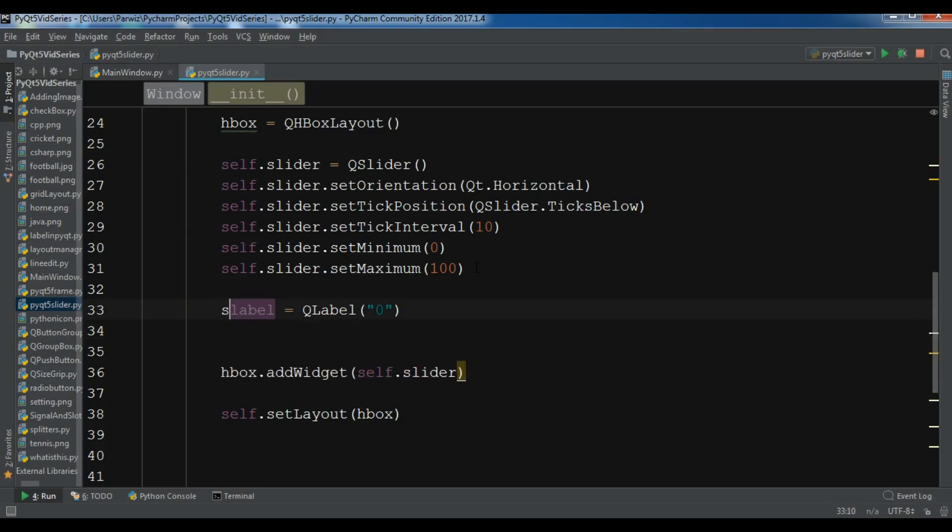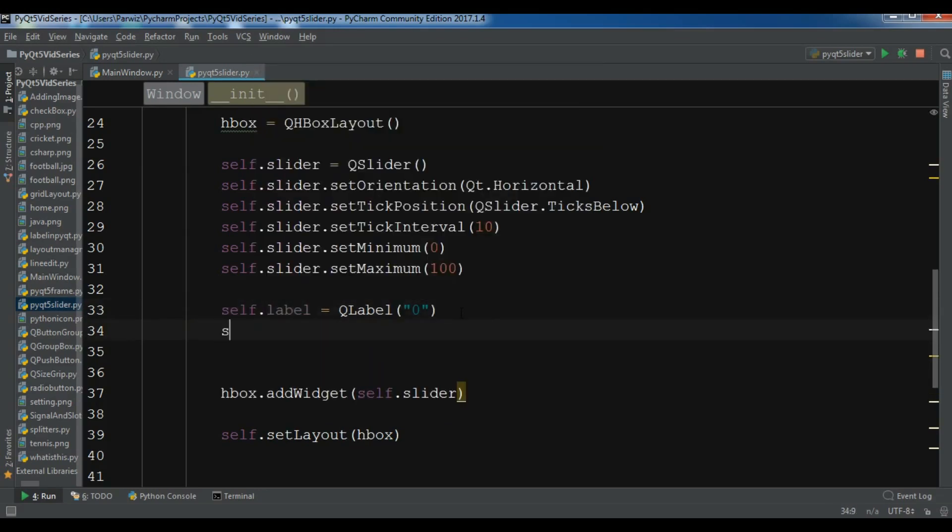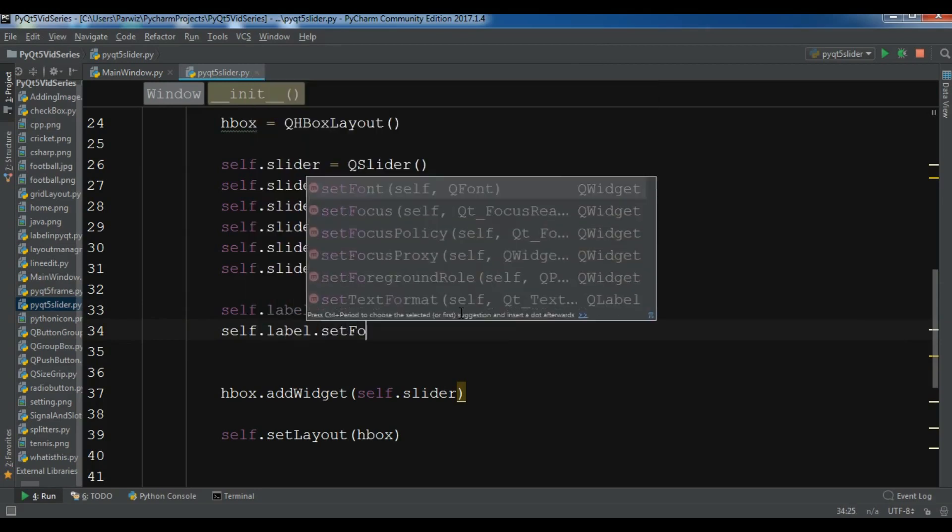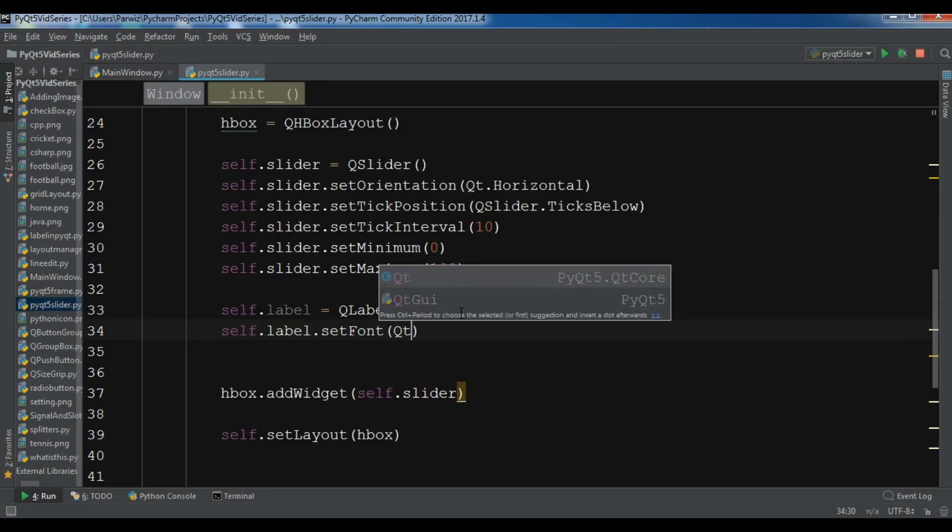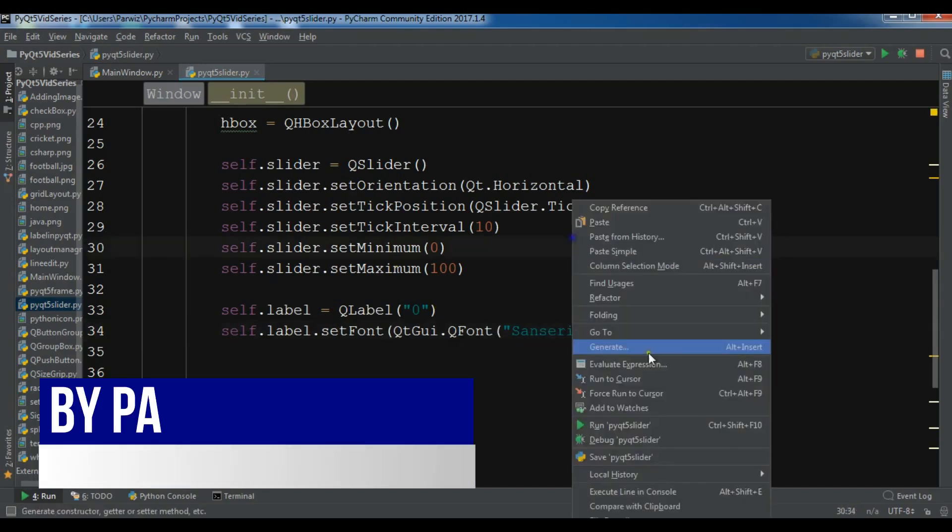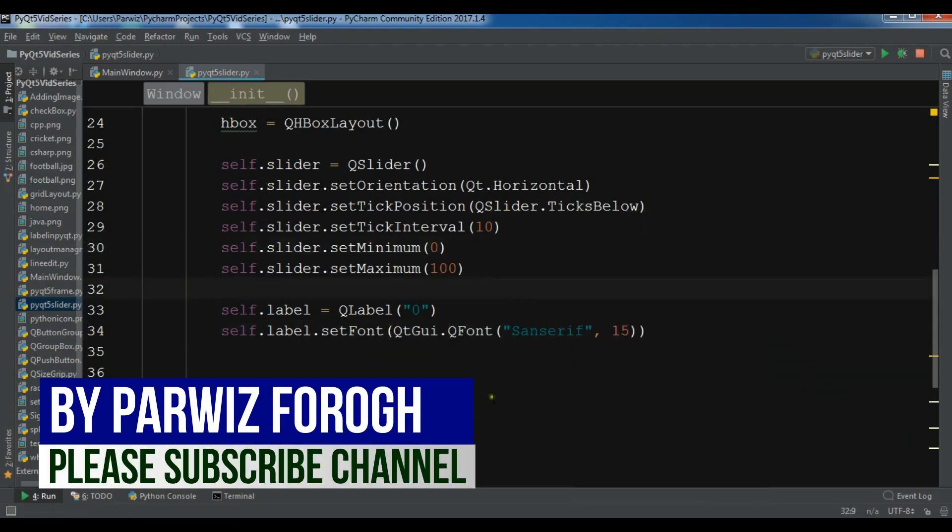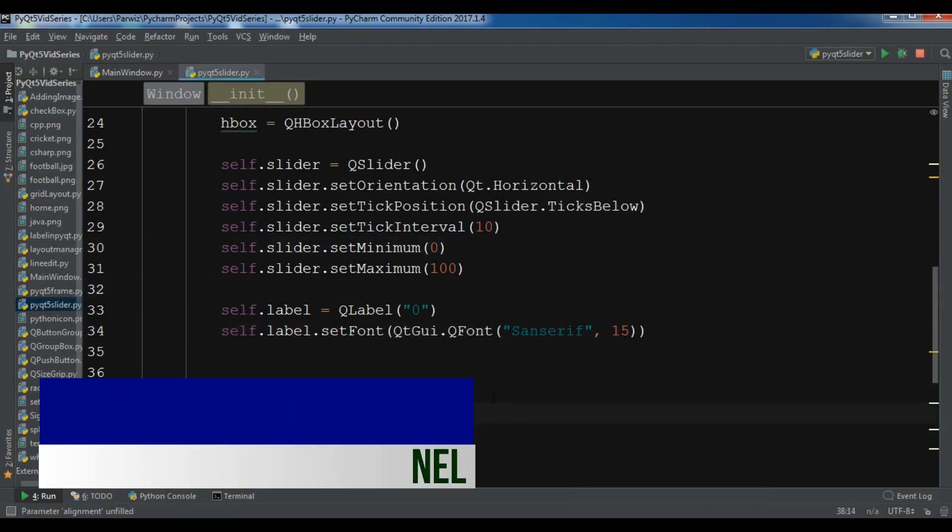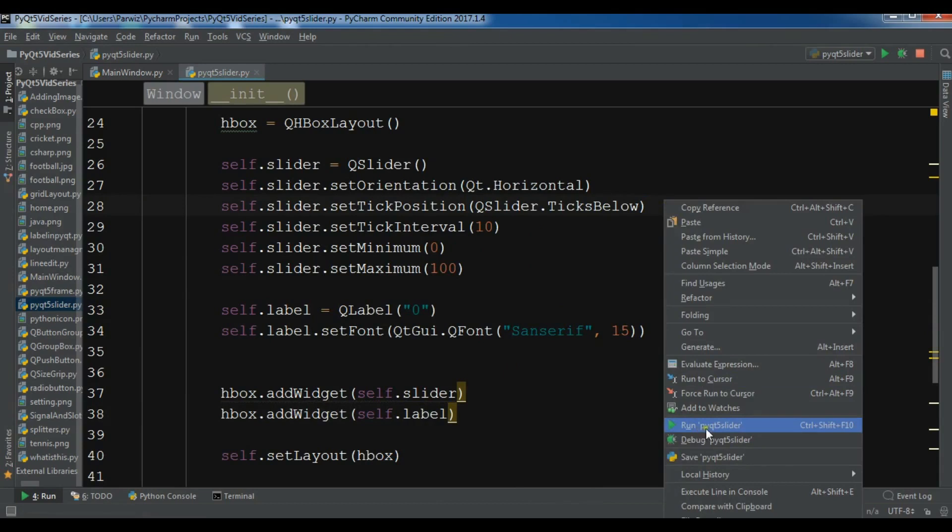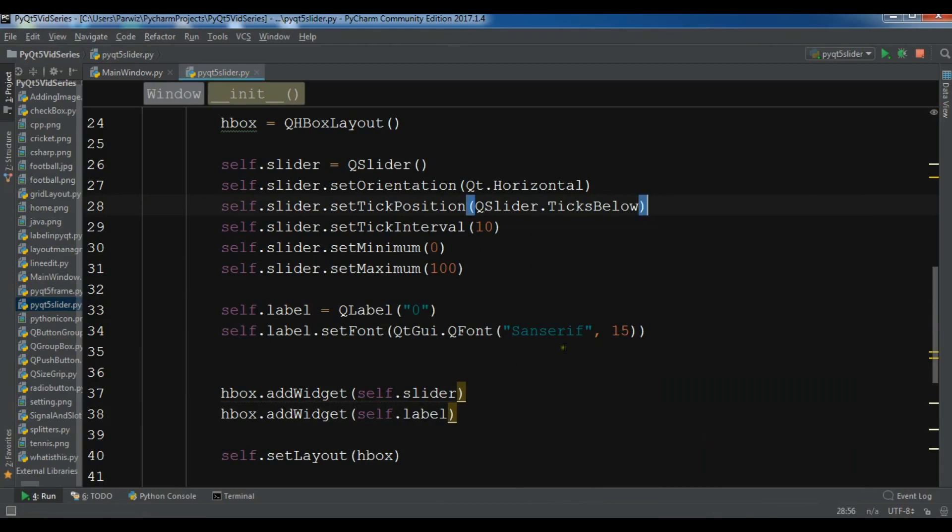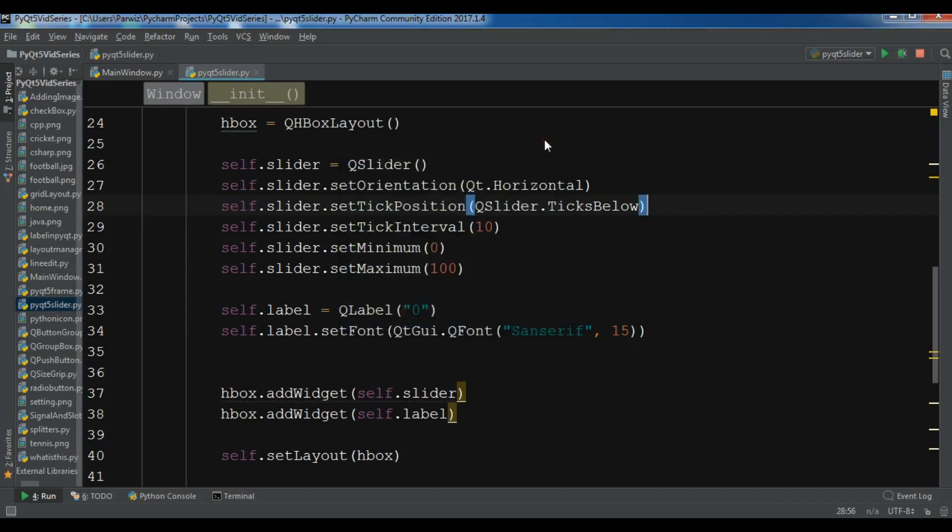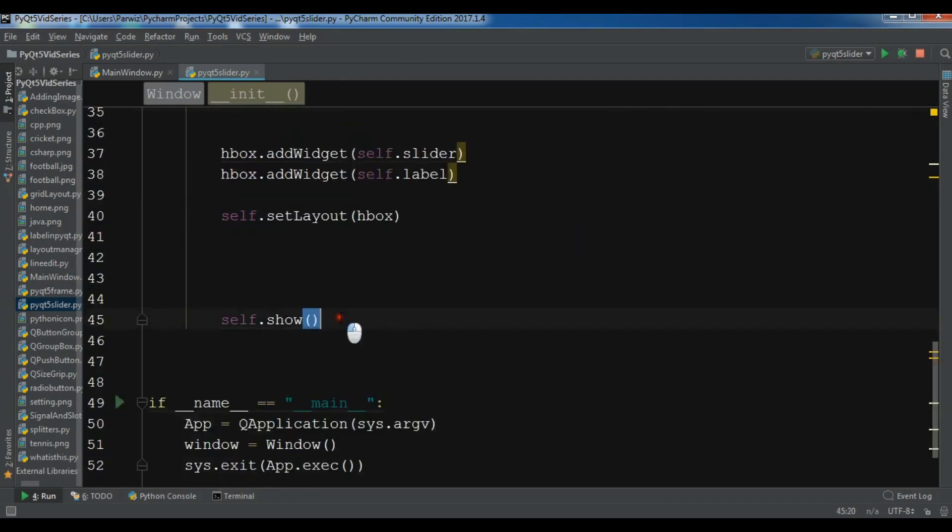Let me give it self.label, and now self.label.setFont, QtGui.QFont, and for the font I want to give it 15. Now let me add this to my HBox with HBox.addWidget, and I want to add my label. Now if I run this, you'll see that I have a label and also I have a slider. You can see this. Right now this is zero, but I want when a user changes, this should be changed.